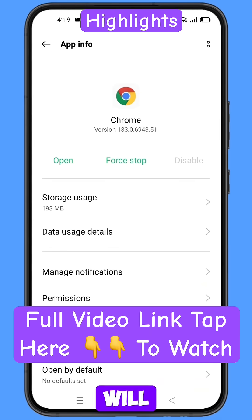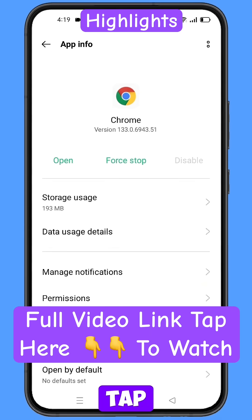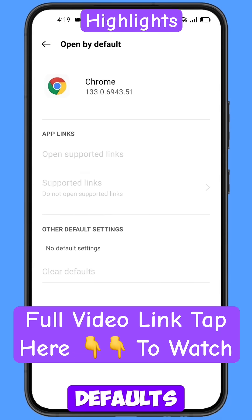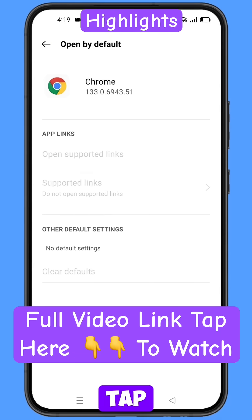Go back and you will see the last option: open by default. Tap on it, and then you will see the last option: clear defaults. Tap on it.